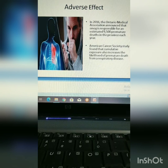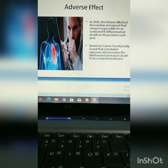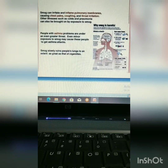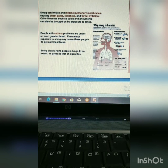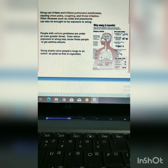Smog can inflame breathing passages, decrease lung working capacity, cause shortness of breath, pain, wheezing, etc. It can cause eyes and nose irritation also. An American Cancer Society study found that cumulative exposure increases the likelihood of premature death. Smog can irritate and inflame pulmonary membranes, causing chest pain, coughing, and throat irritation. People with asthma are at greater risk. Smog slowly ruins people's lungs to an extent as great as that of cigarettes.